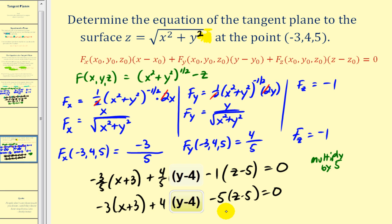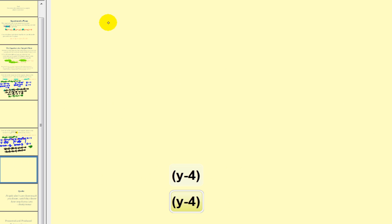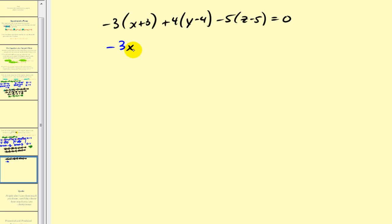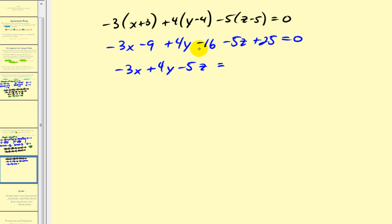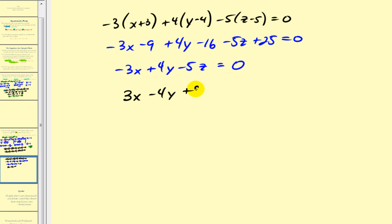Distributing gives −3x − 9 + 4y − 16 − 5z + 25 = 0, so −3x + 4y − 5z + (−9 − 16 + 25) = 0. The constant terms: −9 − 16 + 25 = 0. So −3x + 4y − 5z = 0. Rewriting with a positive leading coefficient: 3x − 4y + 5z = 0.